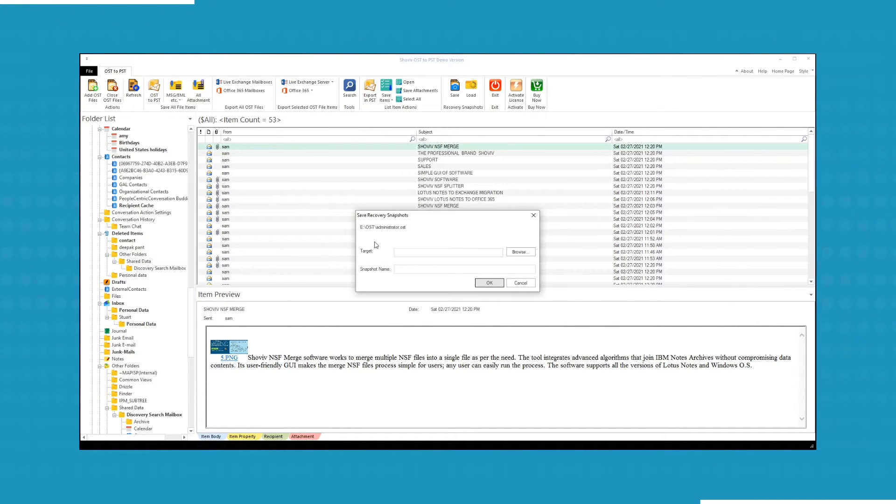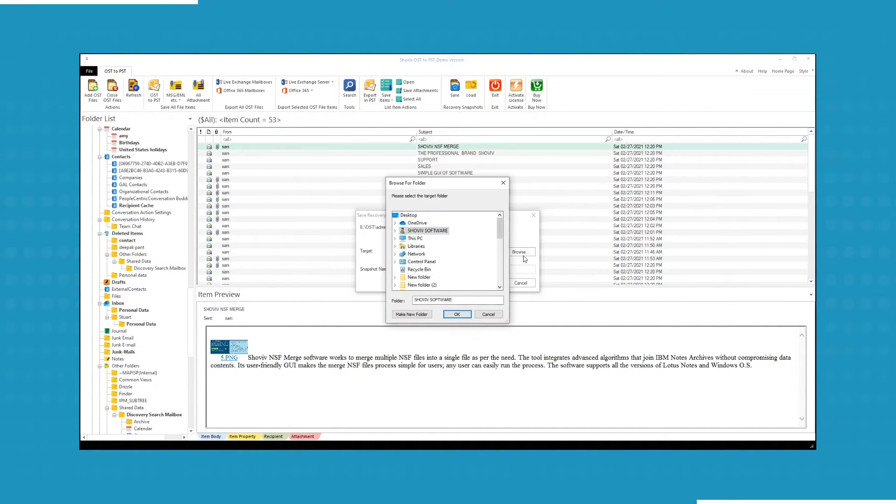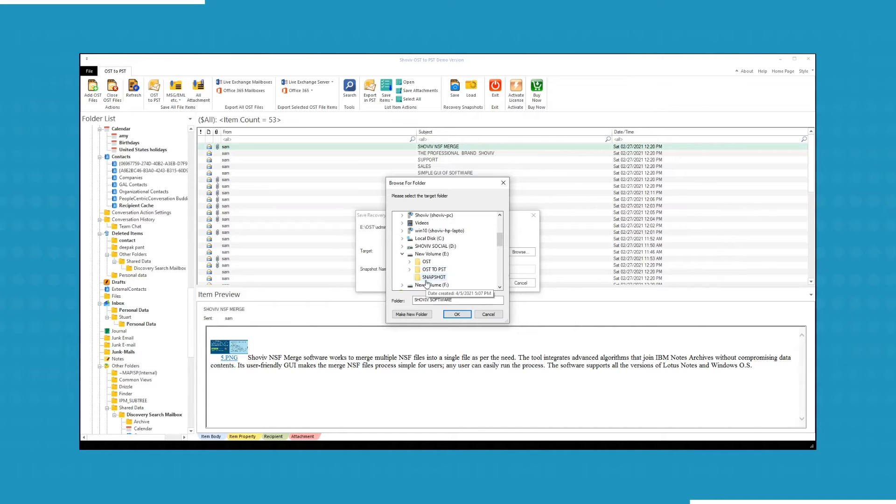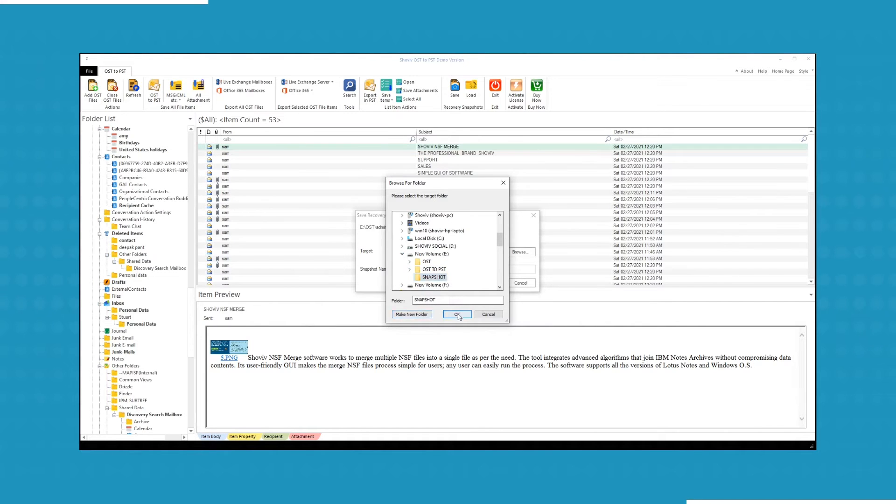Click on Save button to take recovered OST file snapshot to load it next time.